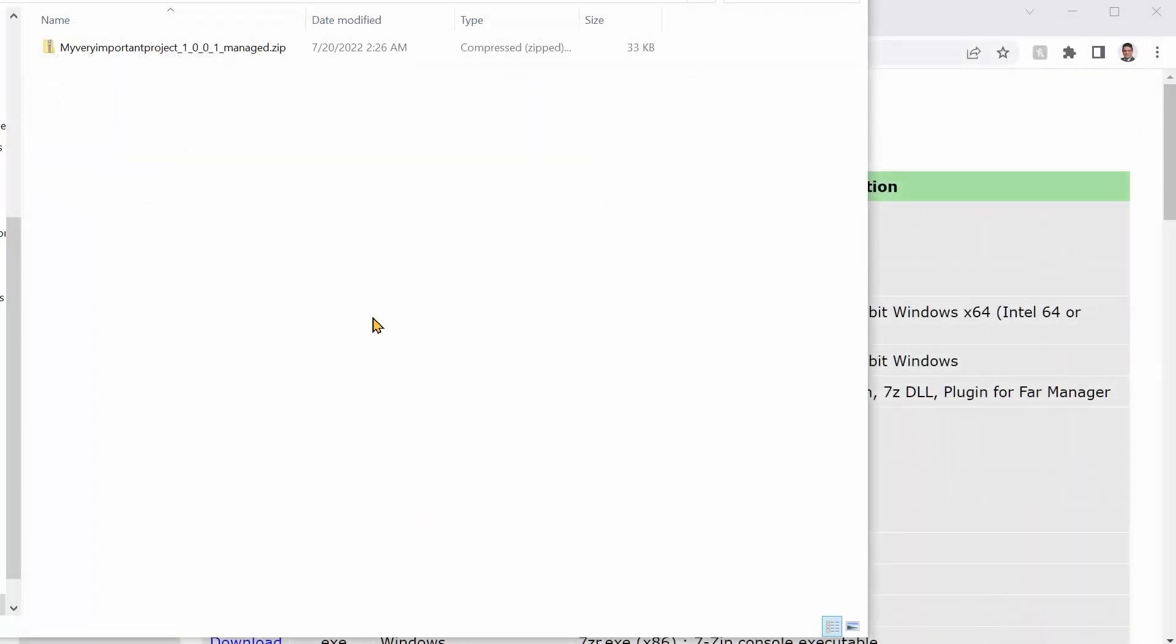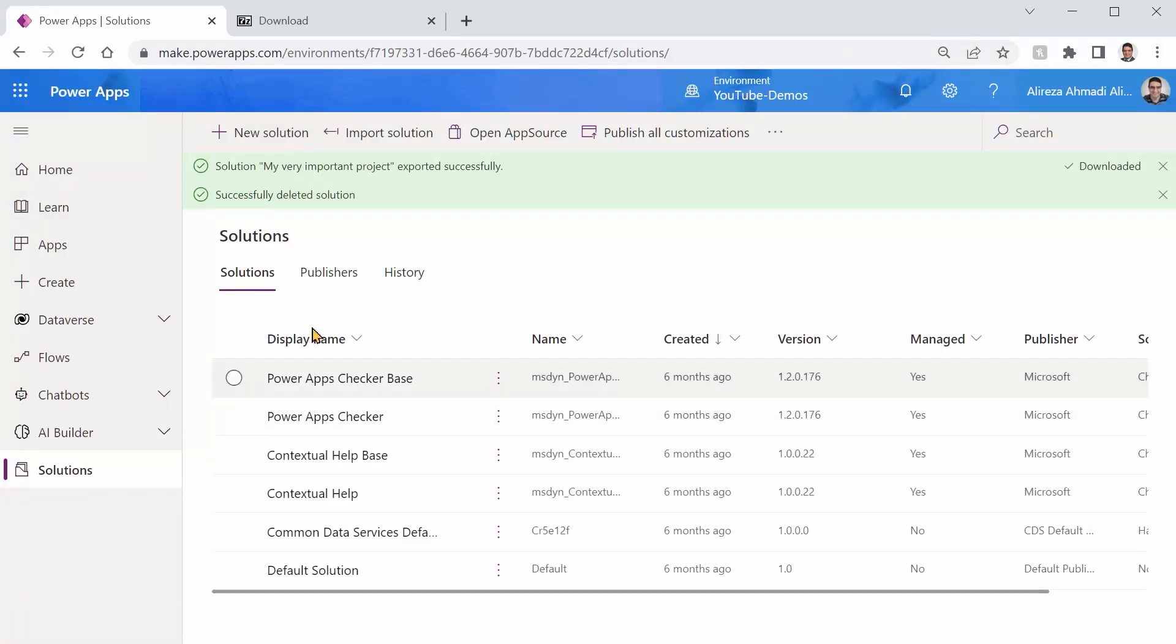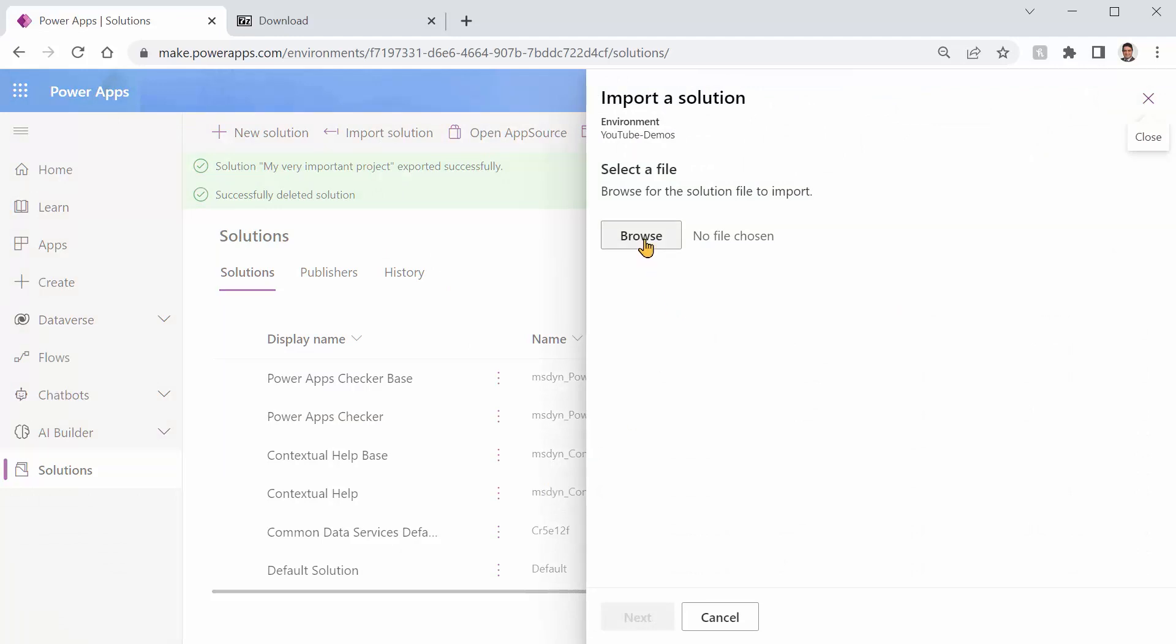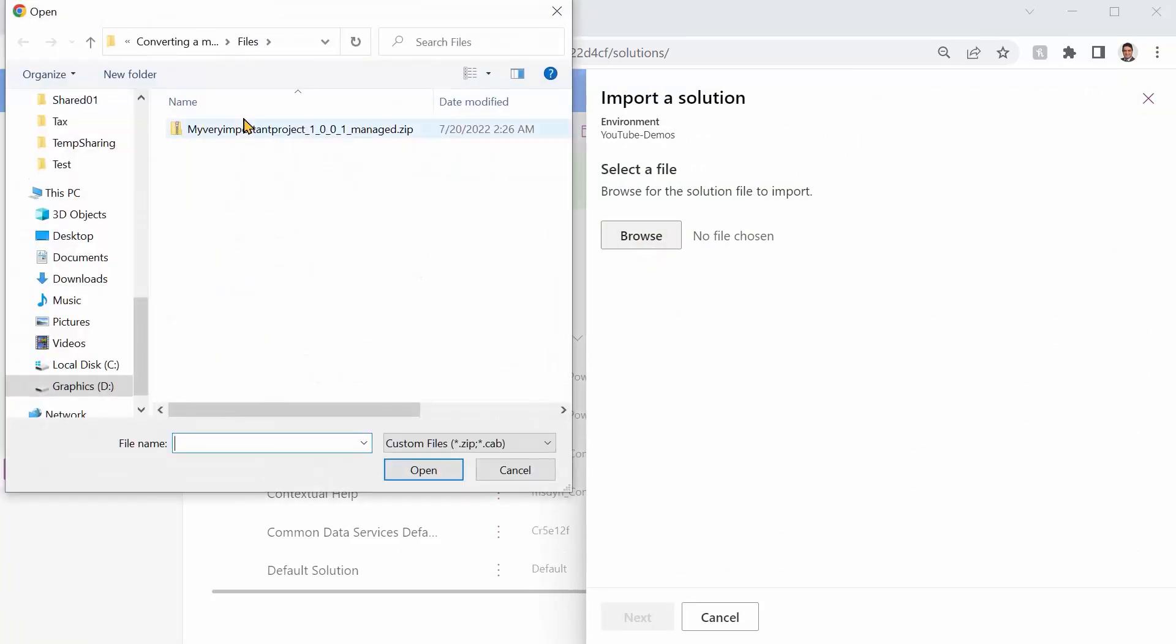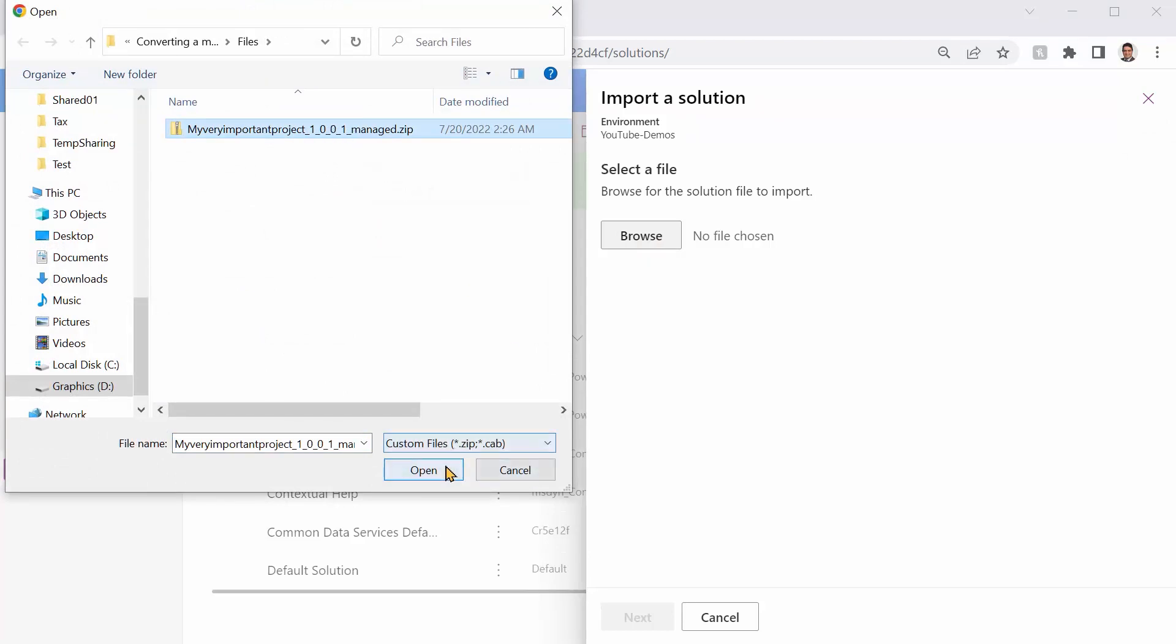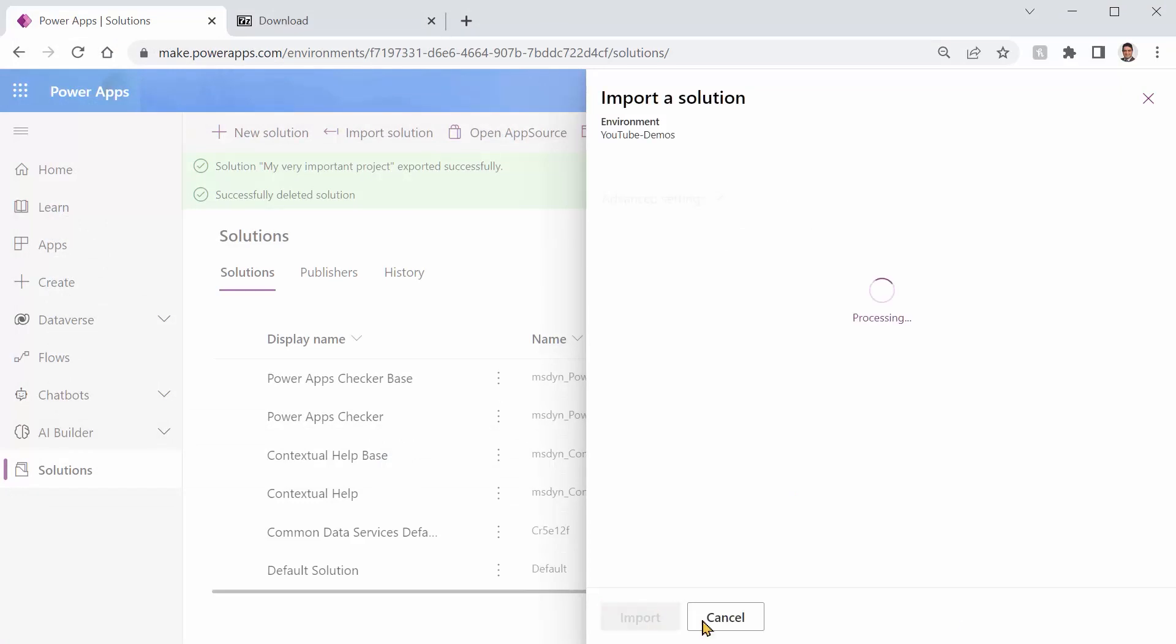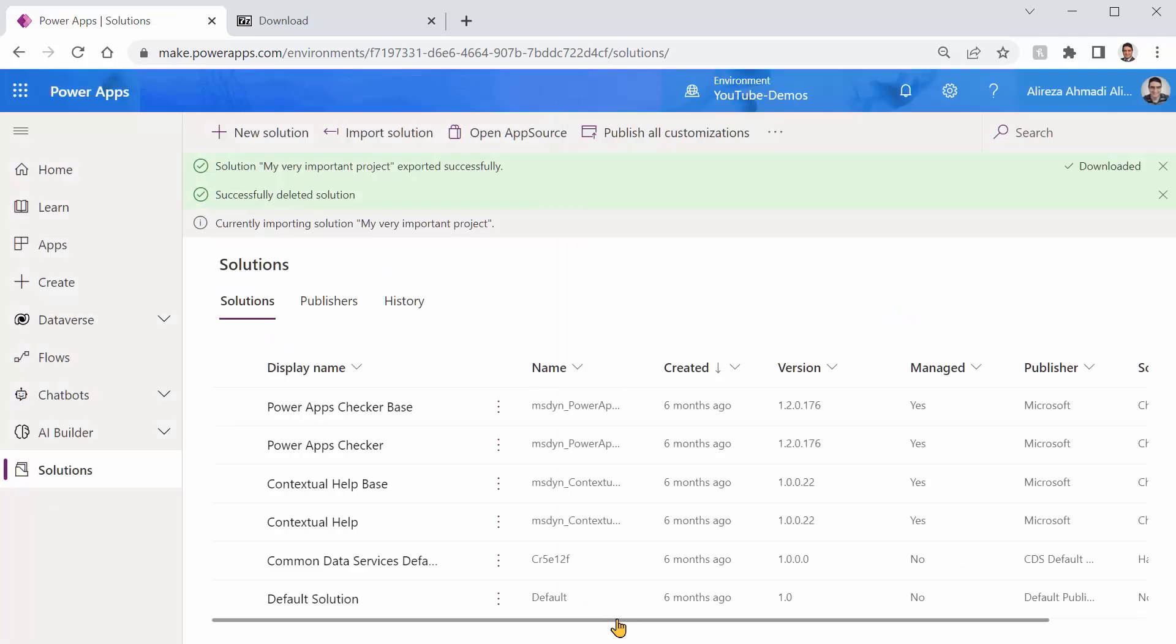I'm done with this and let's go back to our solutions and see if we can import it. Now if I click on this import solution, I can click on browse again. I can click on this one, which is apparently managed but it is not. I can click on open and I click on next.